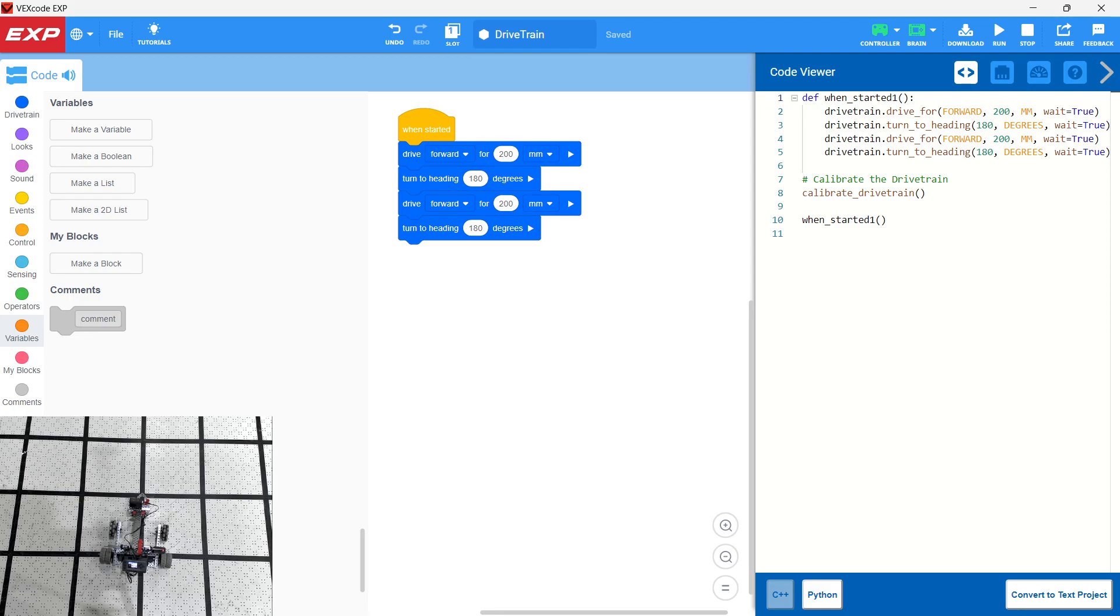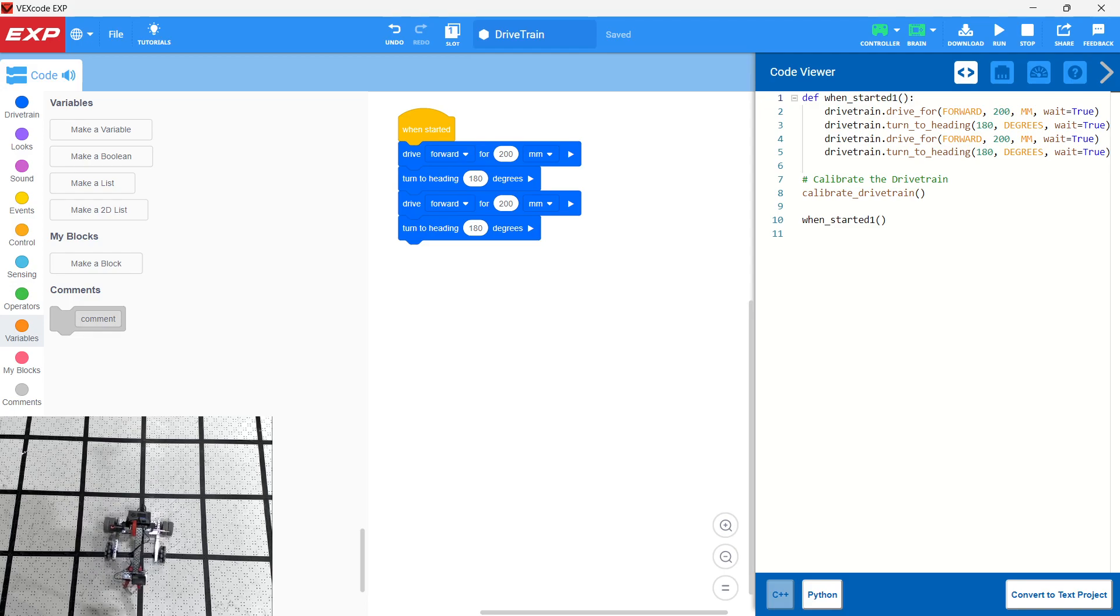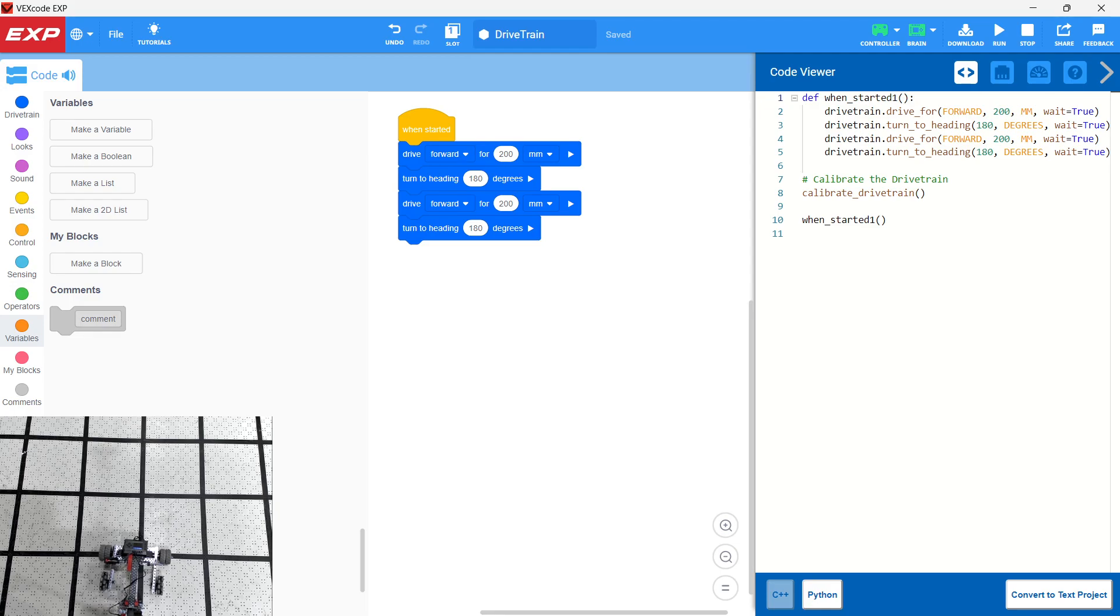So we're just going to run this again to see how – notice that we're not resetting the heading back to zero. So notice it runs, but then the heading is still already turned to 180-degree heading, so it doesn't turn again. We need to reset the heading to zero.